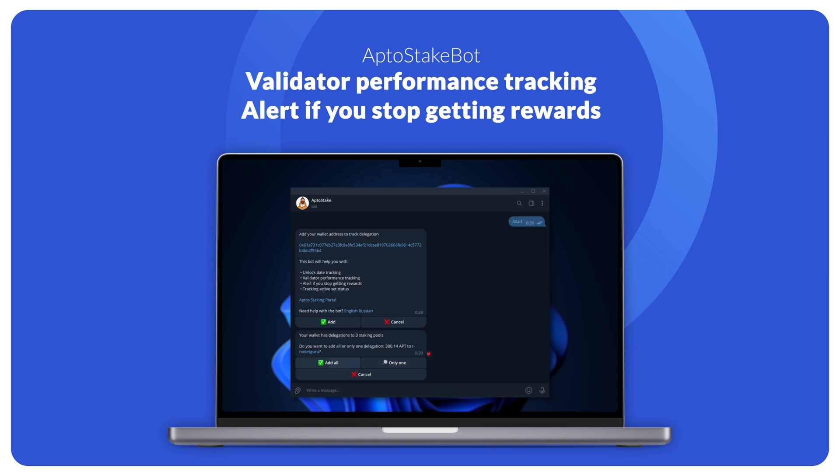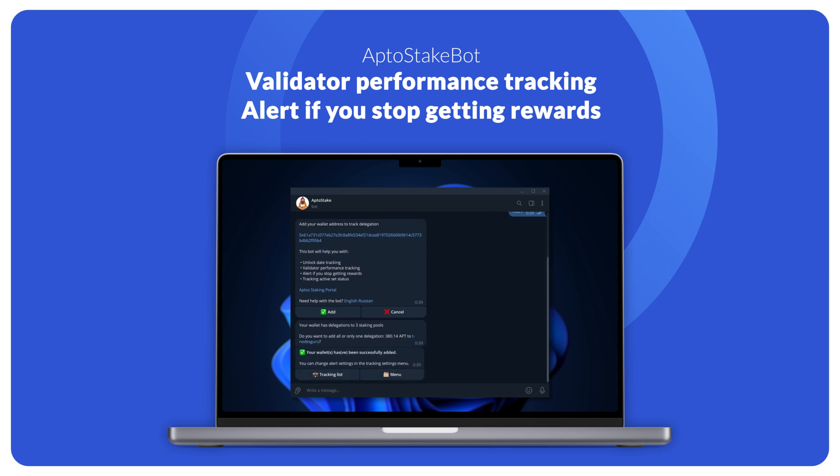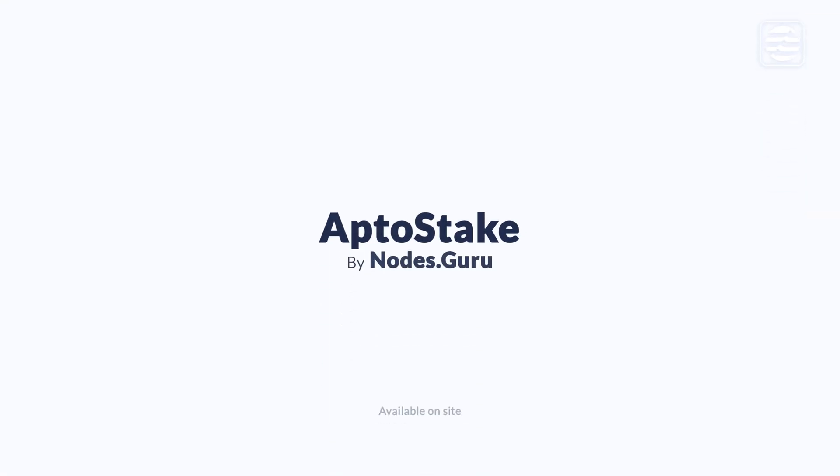We hope you now feel more confident using our AptoStake portal and can maximize your token earnings. Thank you for your attention.